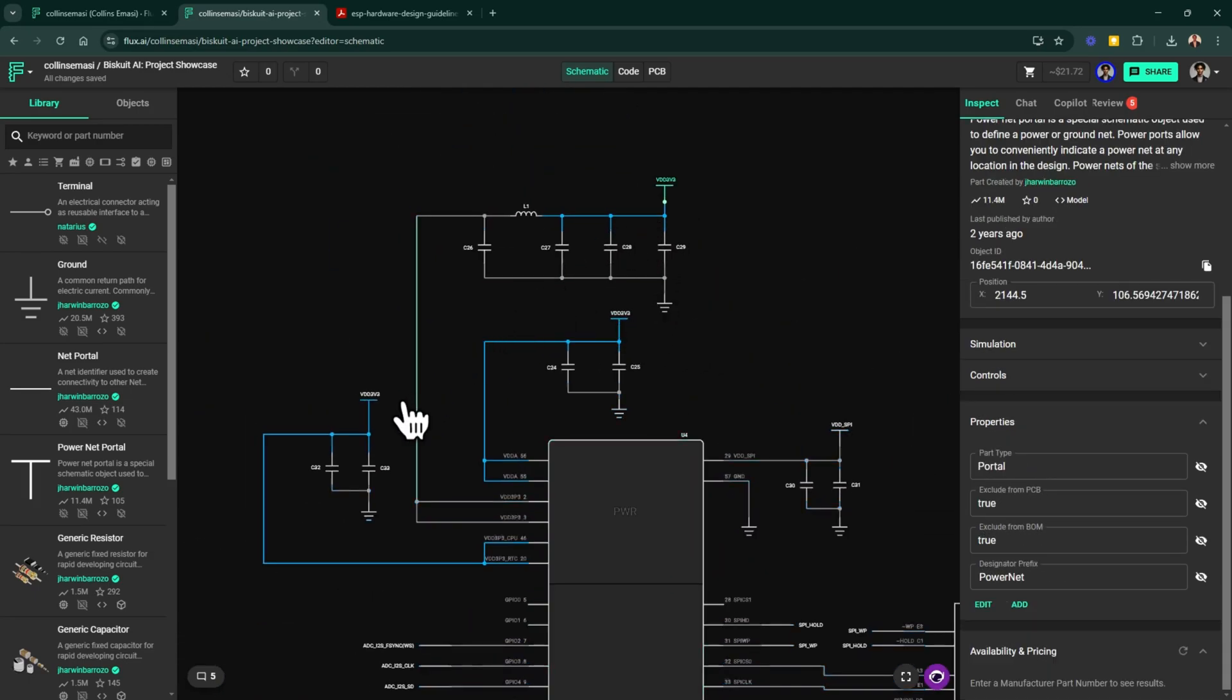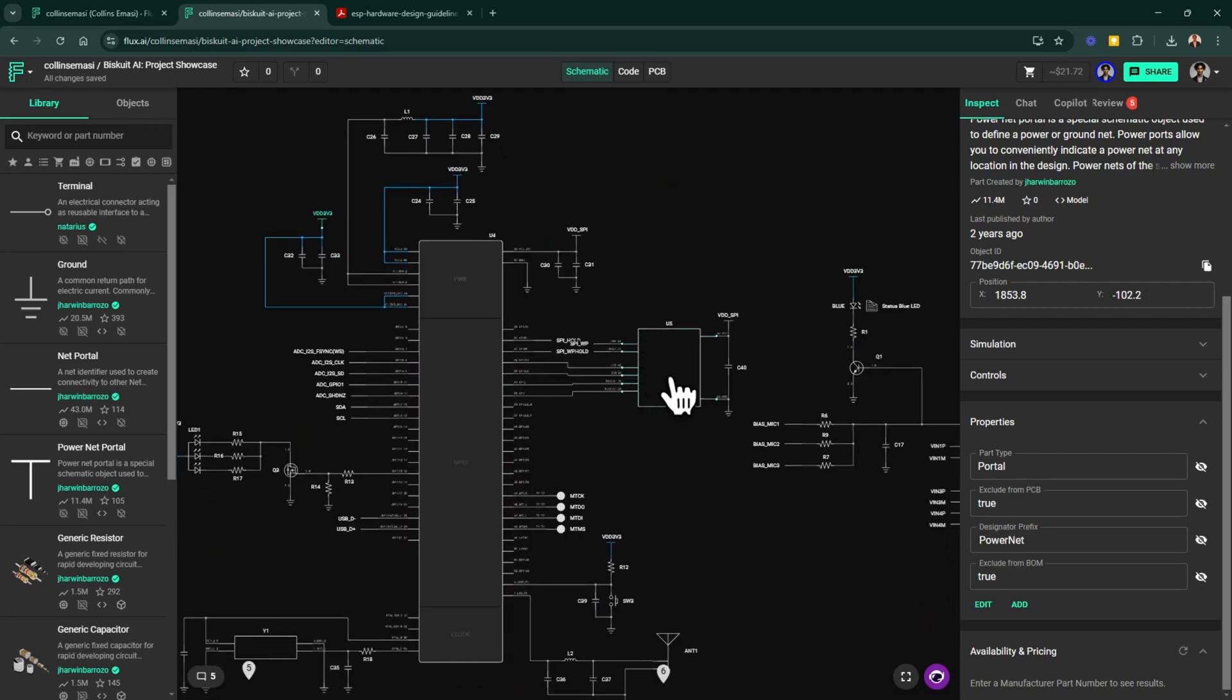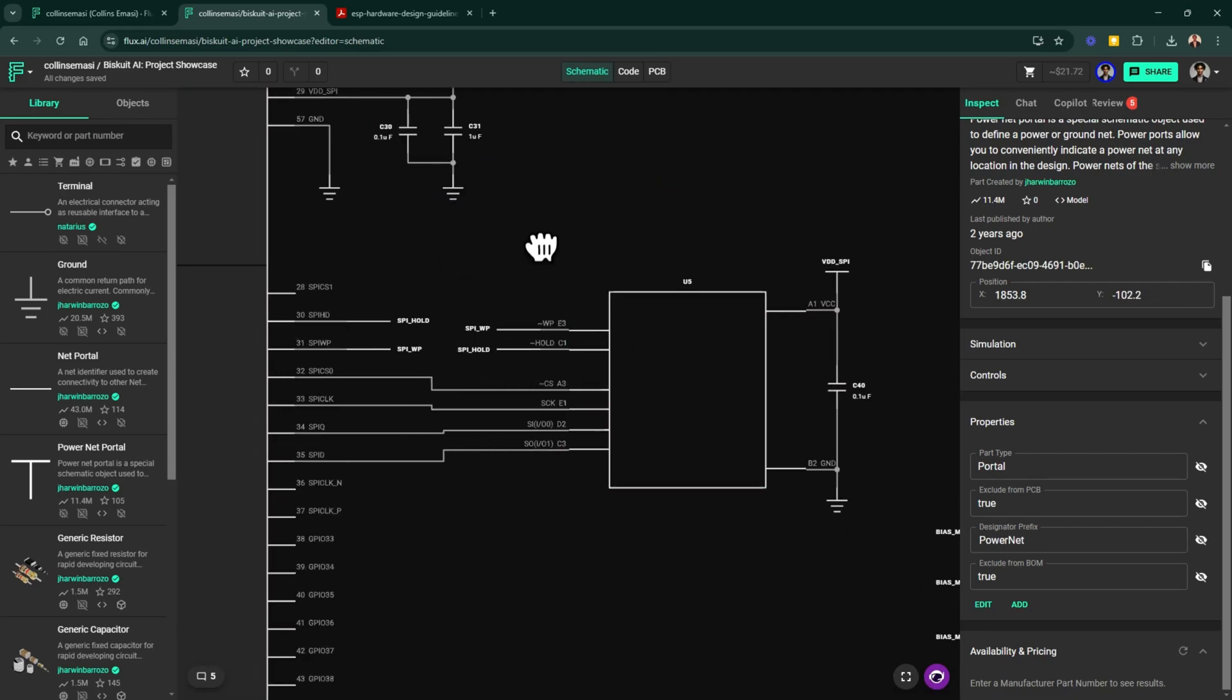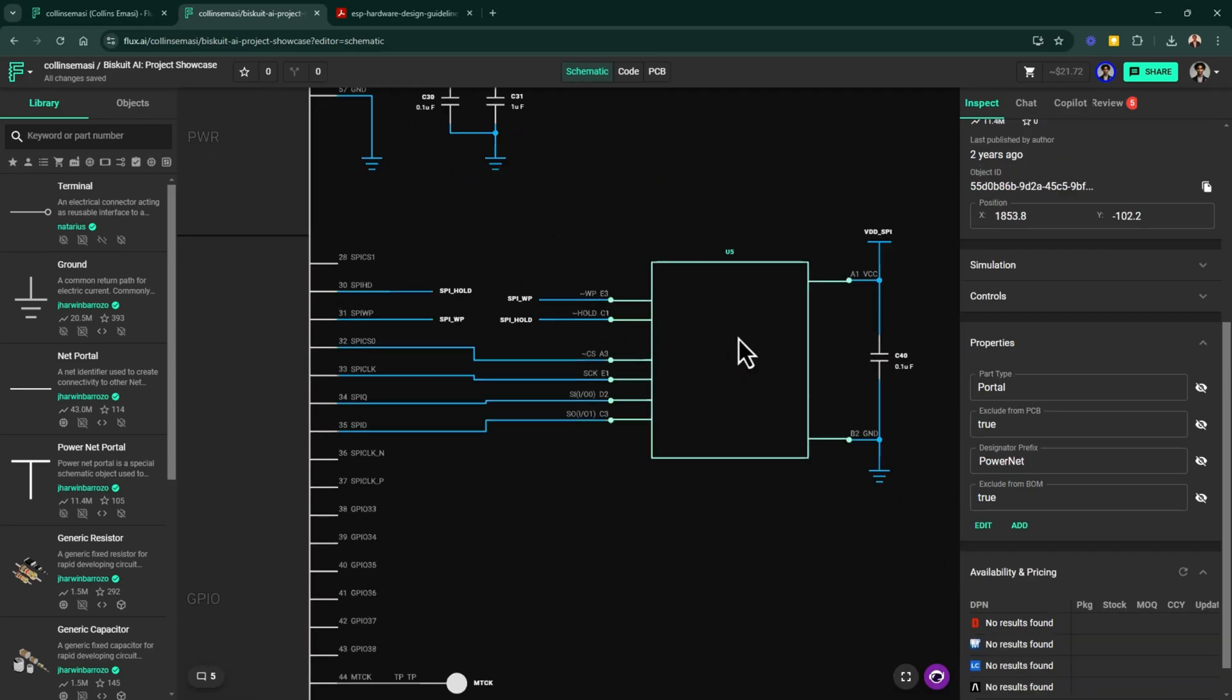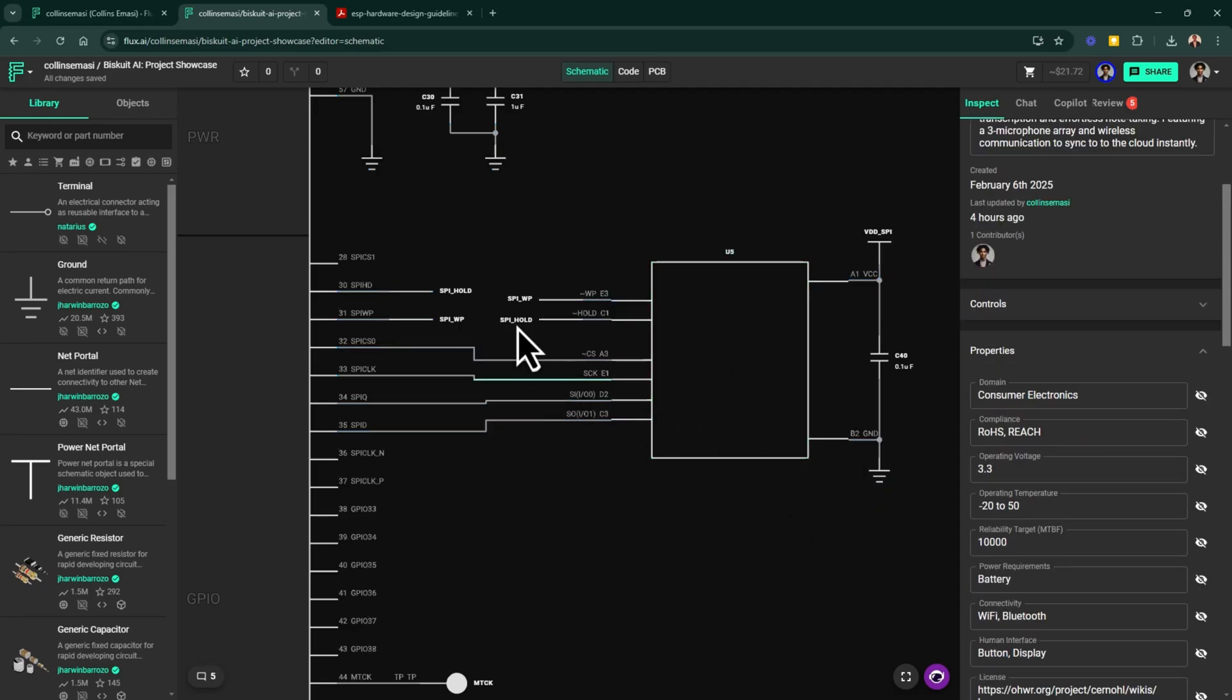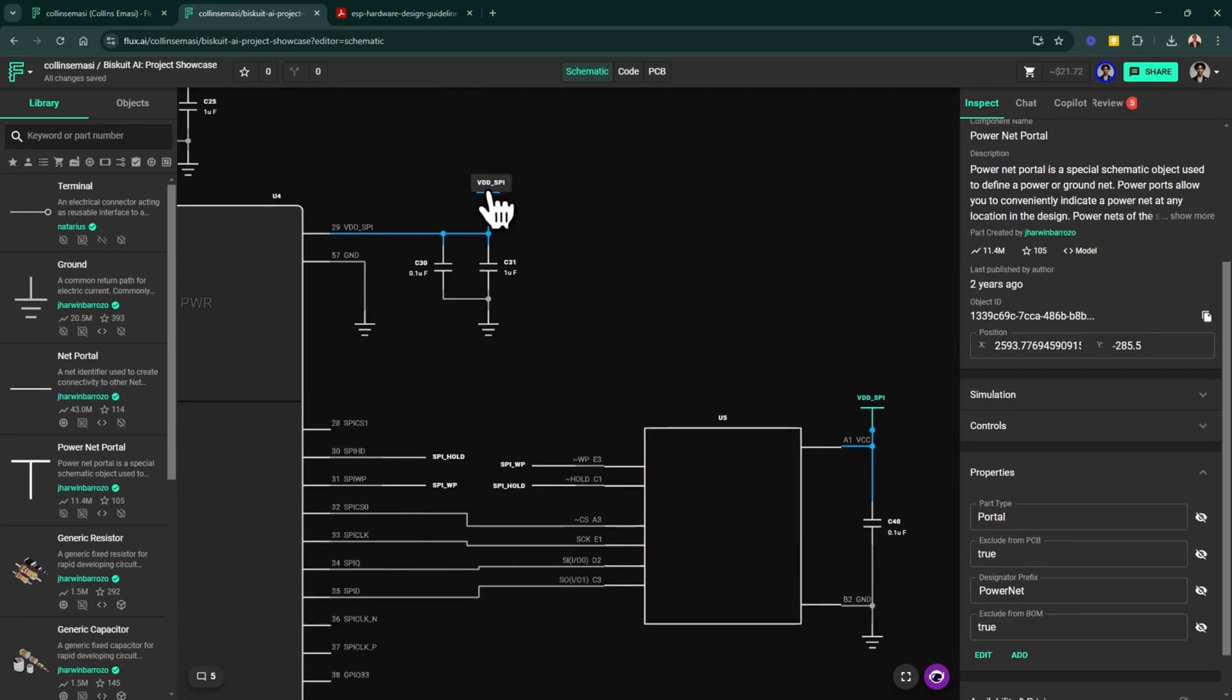Next, I have the SPI flash memory from Renesas connected to the microcontroller. This external flash will be the storage for our firmware and it follows the standard SPI connection using the dedicated flash pins of the ESP32. The flash memory is powered through the VDD SPI pin, which provides a dedicated 3.3 volts and that's what you see here.